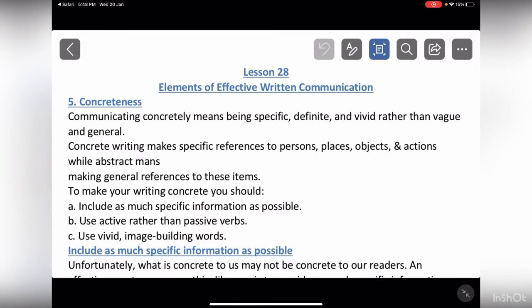As-salamu alaykum friends, welcome to Cut a Shot. Today we are going to do MCM 301 lesson number 28, which is about elements of effective written communication. We are going to continue with 3 lessons, and the 28th is also about which elements are part of written communication. We are going to study 2 here and we will see them quickly.